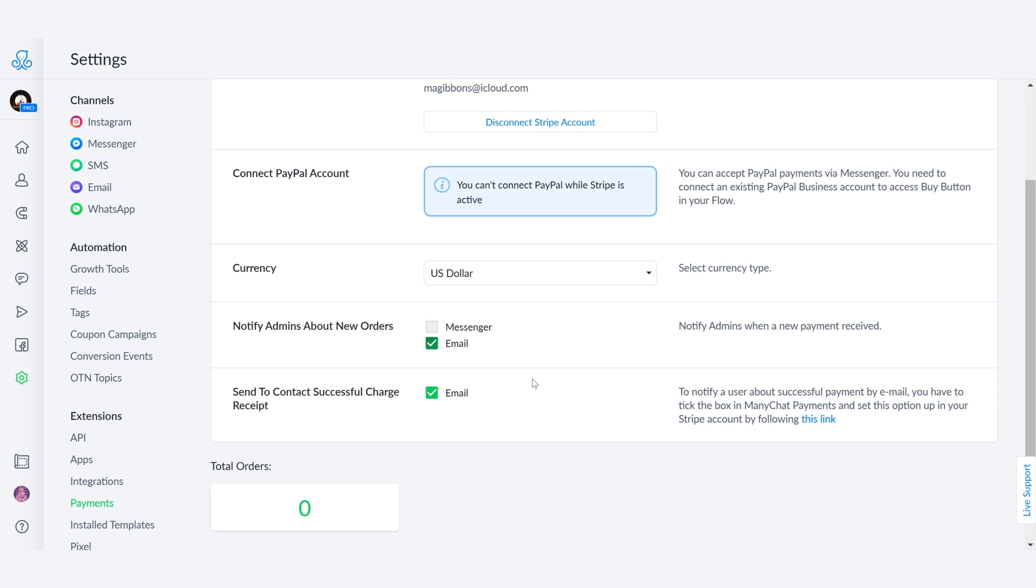As you can see in the following section, if you want to notify a user about a successful payment by email, you have to tick the box in ManyChat Payments and set this option up in your Stripe account by following the link you're provided and by following the instructions for PayPal if you have selected that channel. Now that we have integrated our payments portal, we want to go back into the flow.